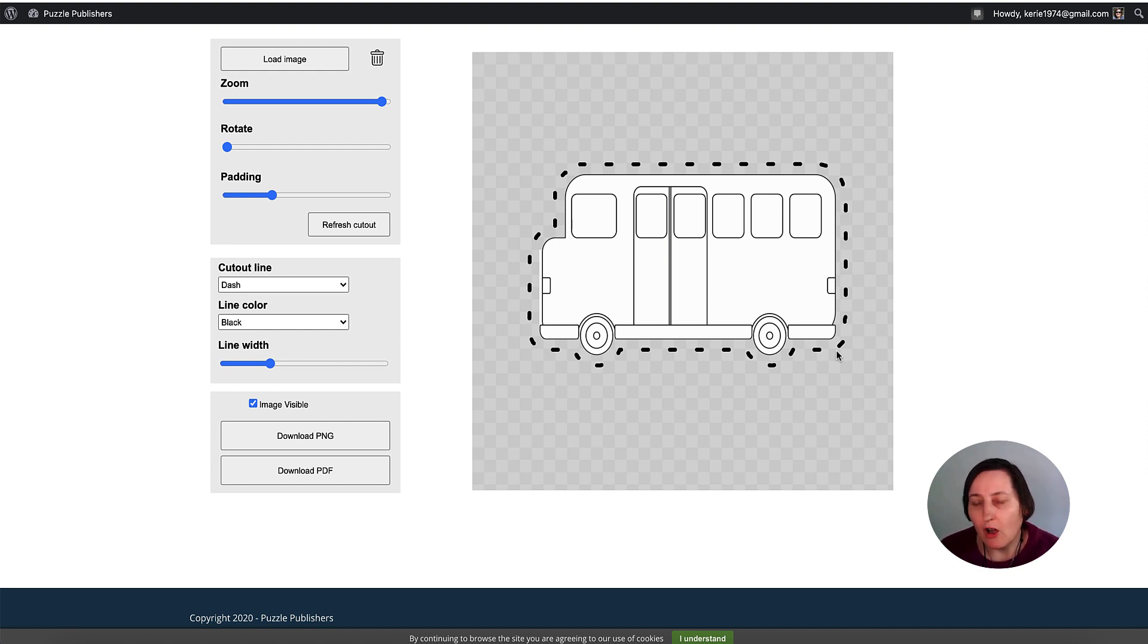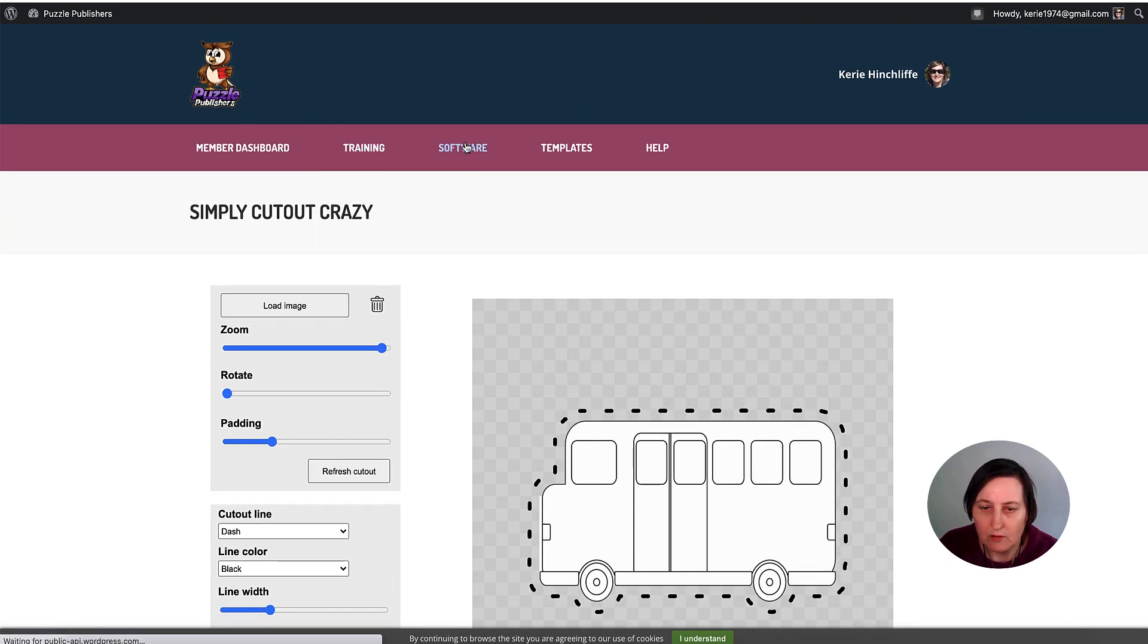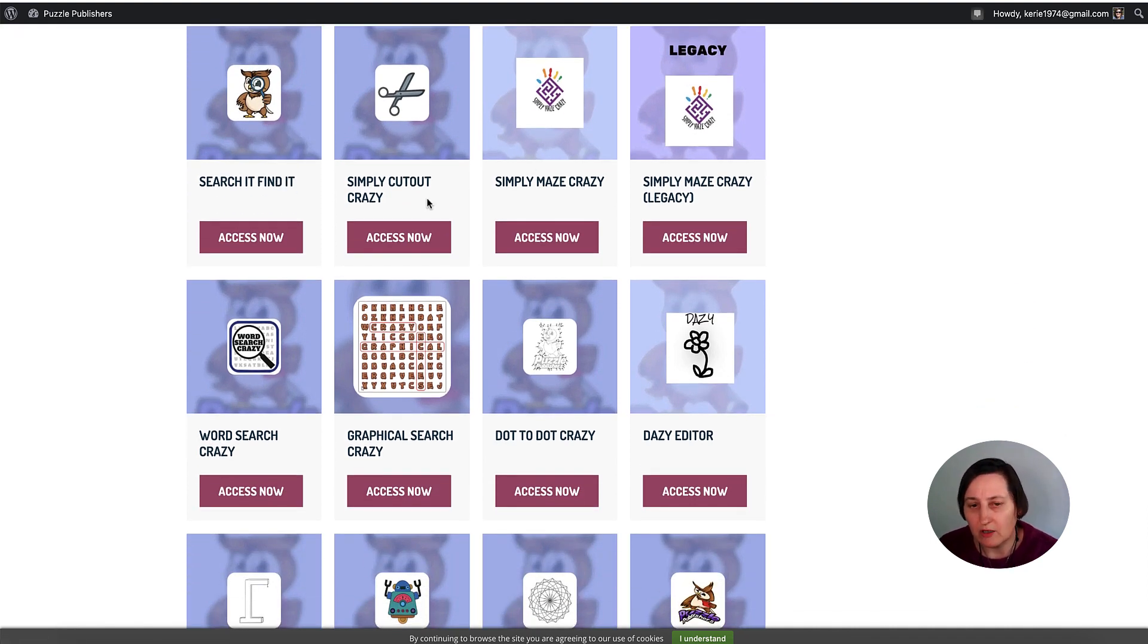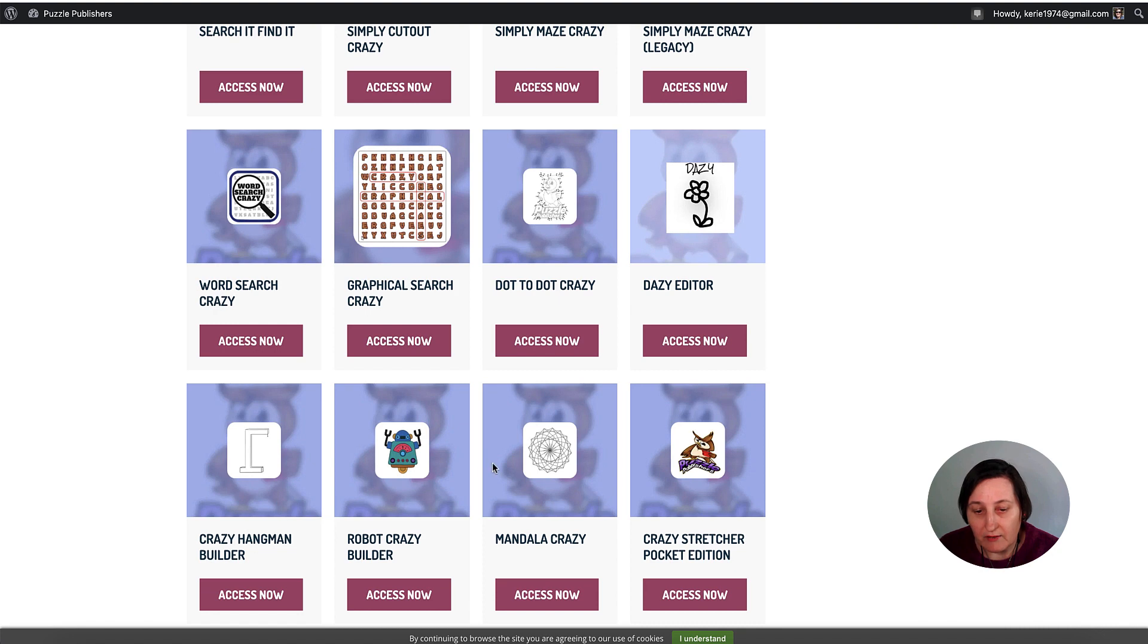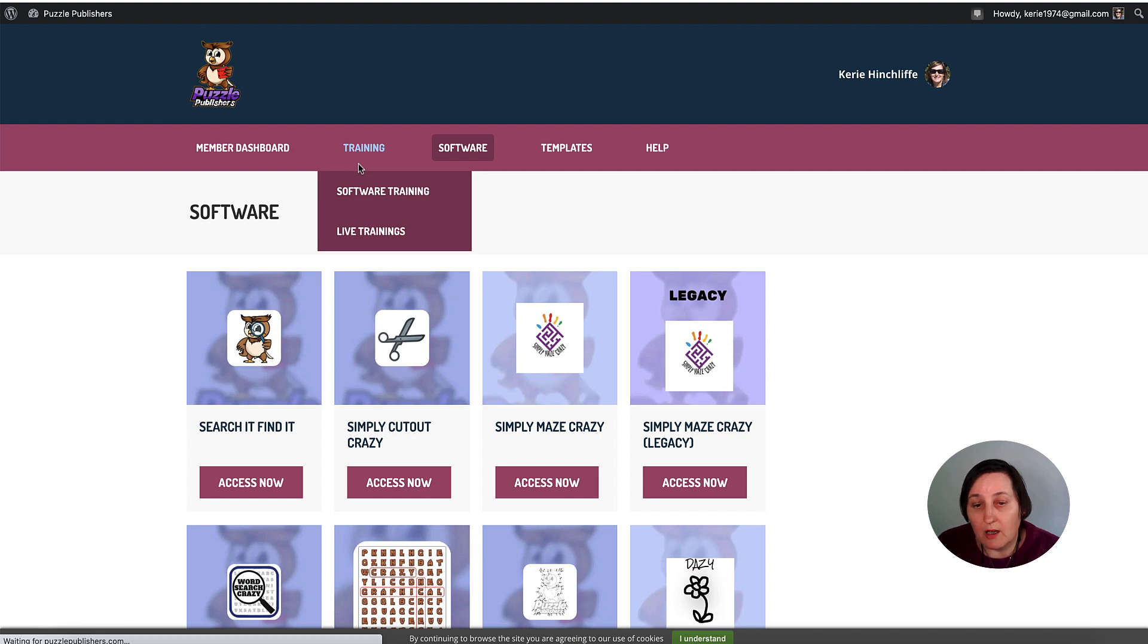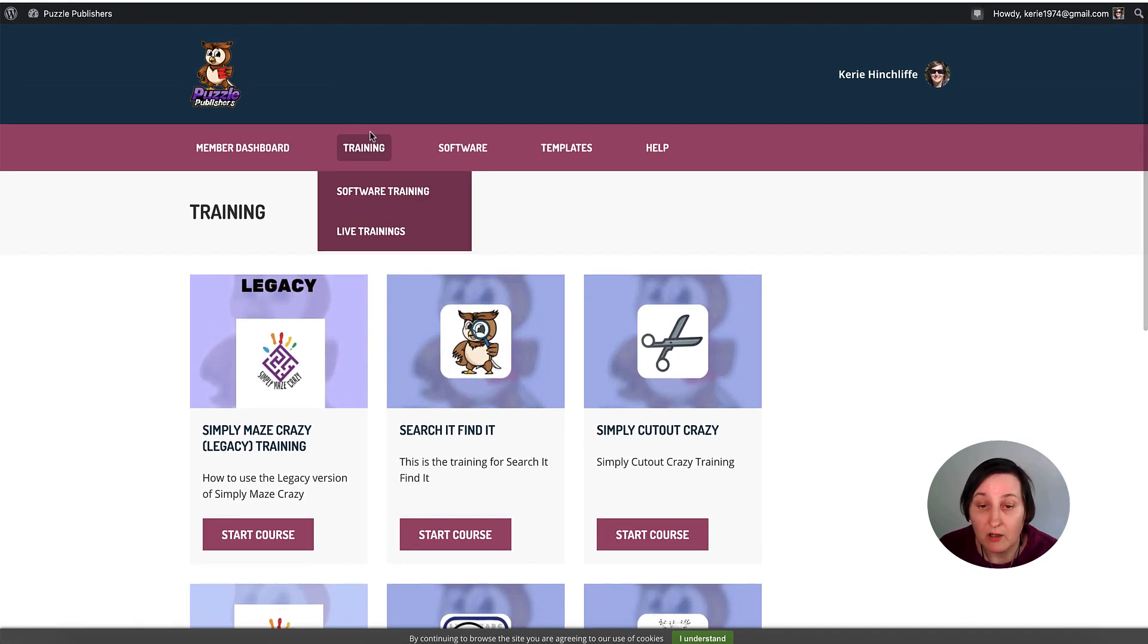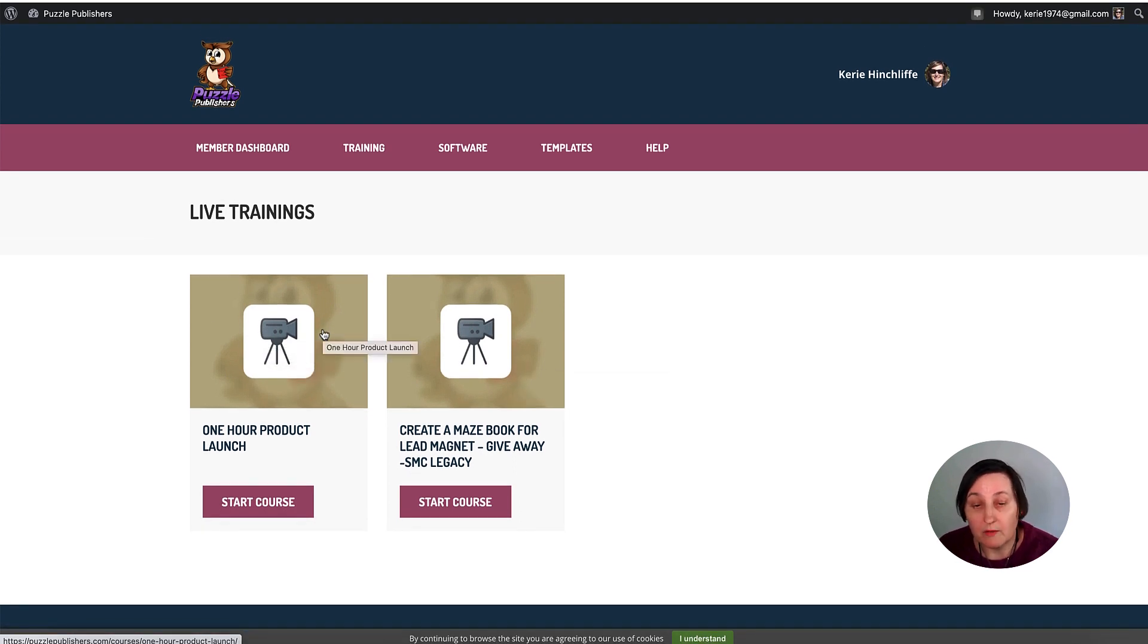If you want to get a hold of this, the link will be in the description. One of the upsells is to pay monthly to get the whole suite of this software. That is $19.97 a month. There is a downsell to try it out, a five day trial for $10. You get access to search it, find it, simple cutout, simple maze crazy, word search crazy, graphical search crazy, dot to dot designer editor, crazy hang mount, Robert crazy builder, mandala crazy, crazy stature tool. There's different trainings that go through how to use all this software. I know somebody creates mandalas using this tool and sells them on Gumroad. You're allowed to do that. You're allowed to create PLR from these as well. There's some live training as well.